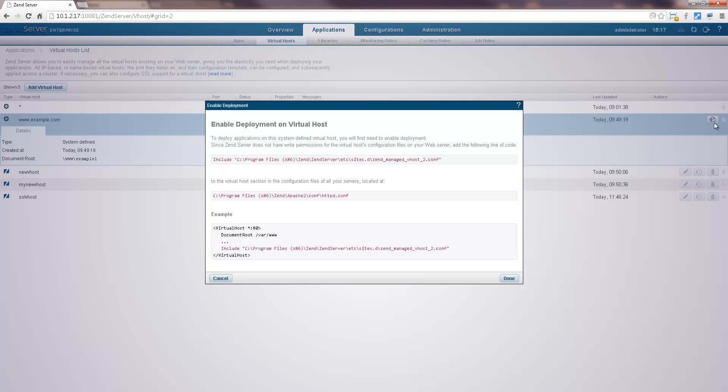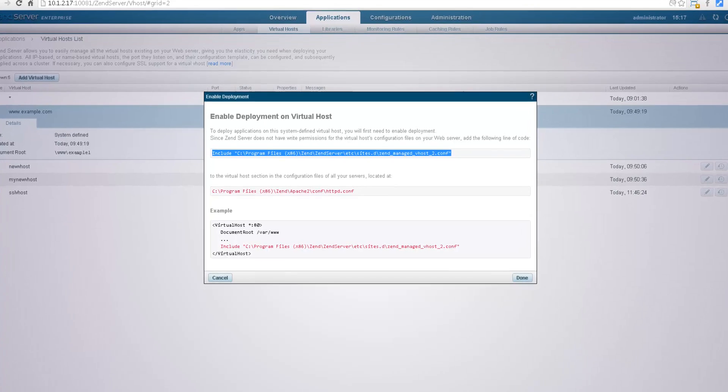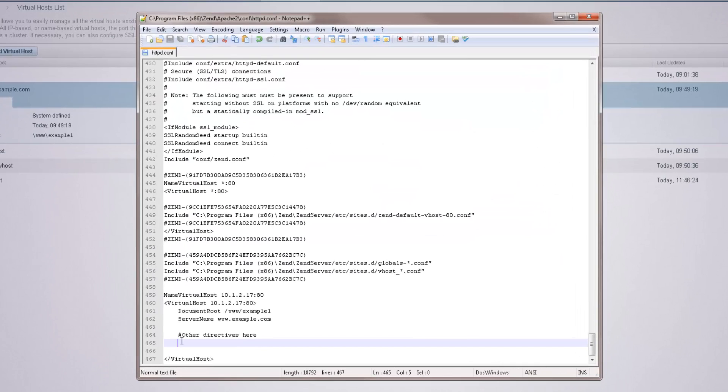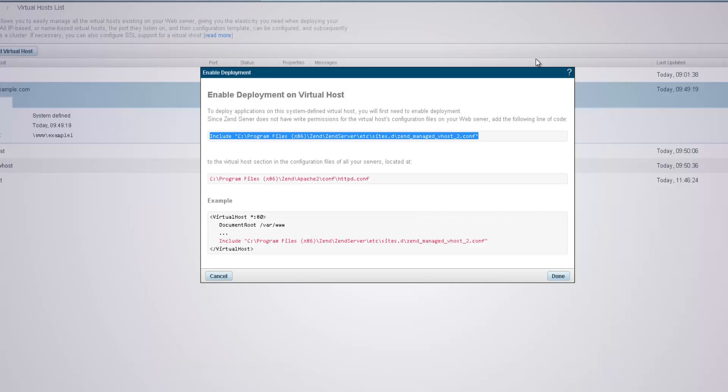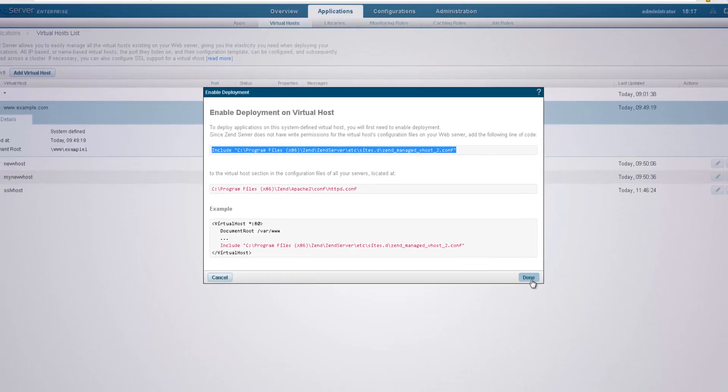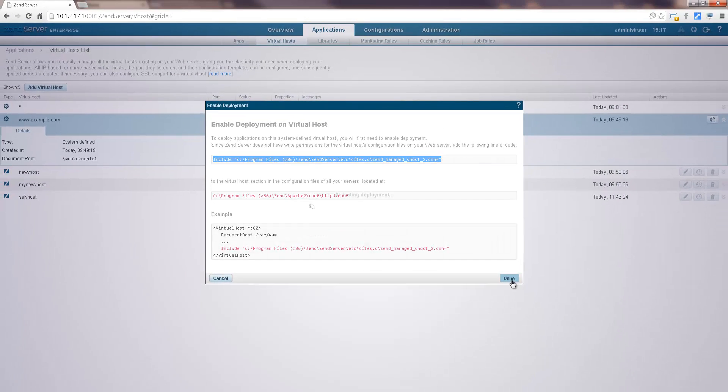Because Zen Server doesn't have certain write permissions, what you have to do is add some lines of code to your web server's configuration file. Once this is done, Zen Server will automatically identify the changes and update the virtual host's information in the list.